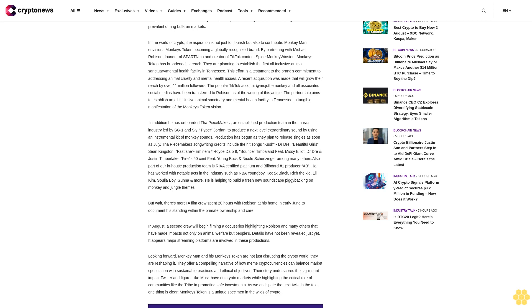In early June to document his standing within the primate ownership and care. In August, a second crew will begin filming a docu-series highlighting Robison and many others that have made impacts not only on animal welfare but people's lives. Details have not been revealed just yet, but it appears major streaming platforms are involved in these productions.